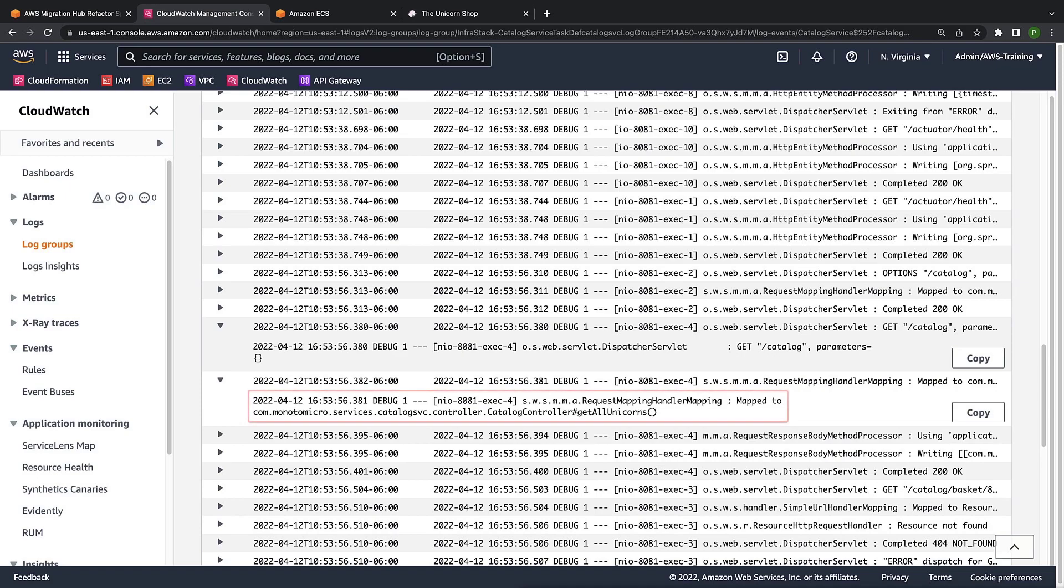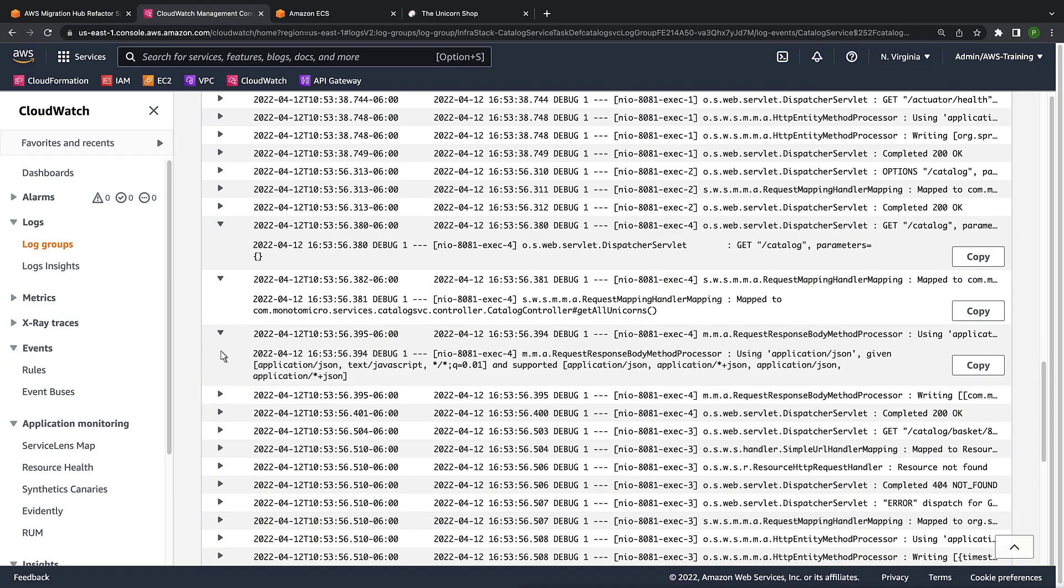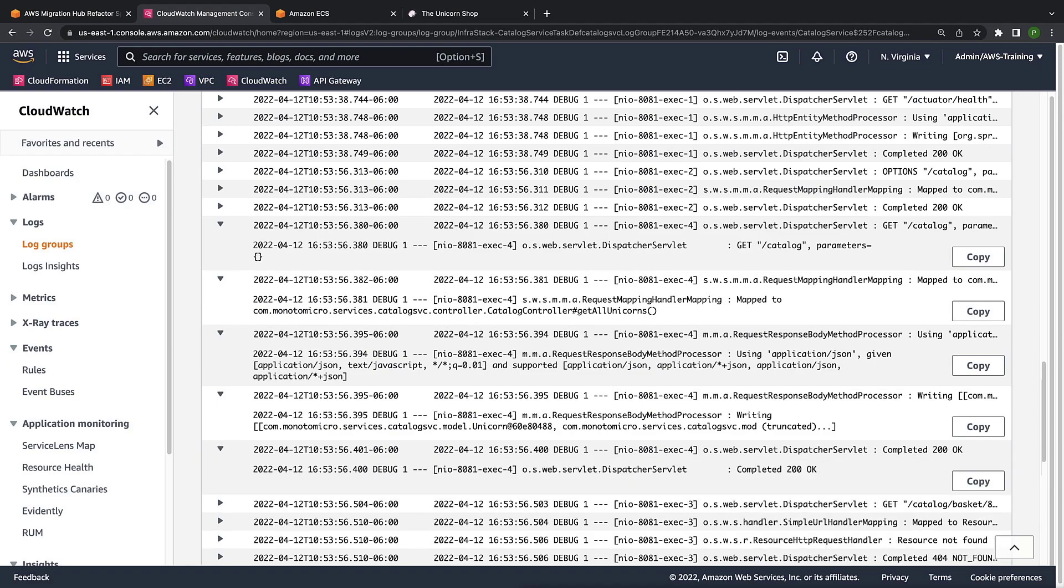We see that it issued a request to the database to get all unicorns. The response has been written here and completed. Now that we've confirmed that our catalog is using our new microservice, let's go back to Refactor Spaces.